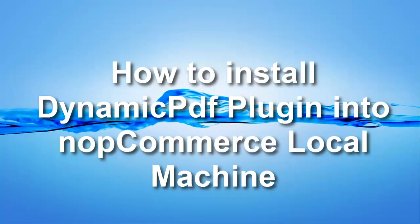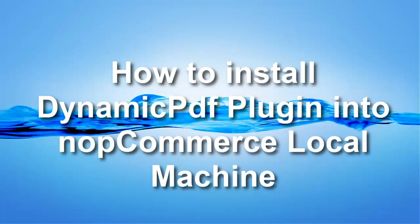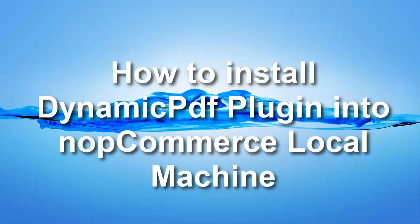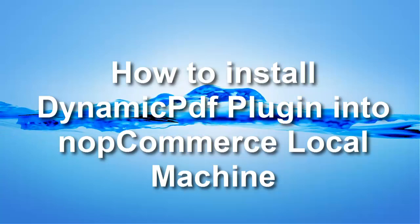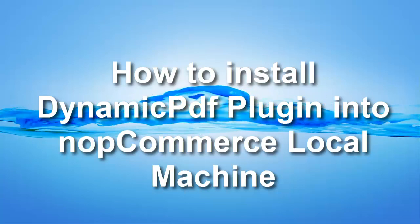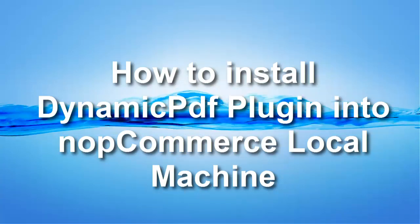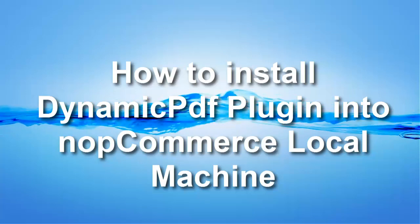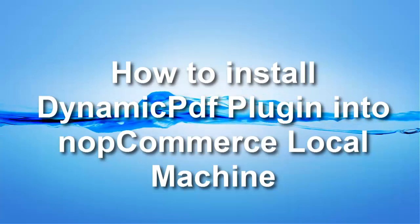This is the video for the explanation of how to install Dynamic PDF plugin into NopCommerce local machine. I am Dyna in charge of voice.